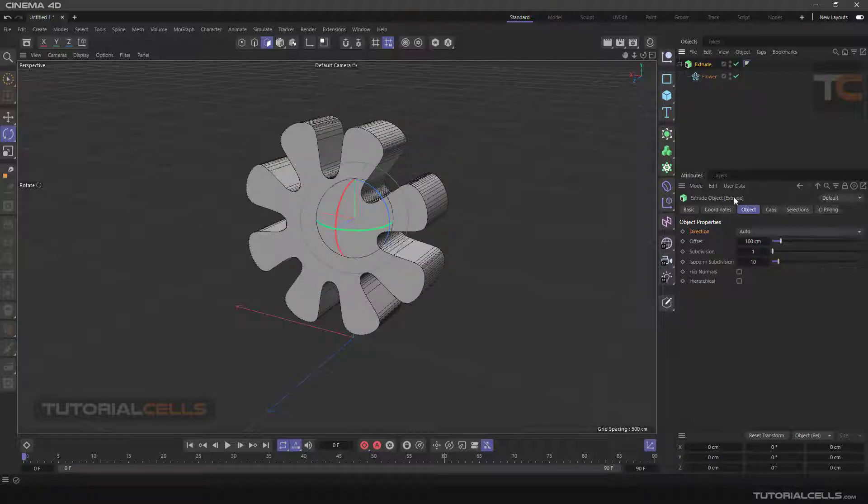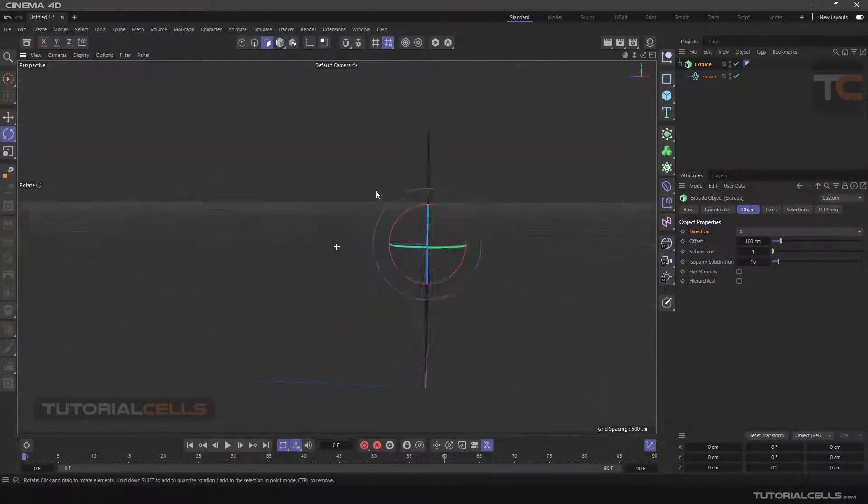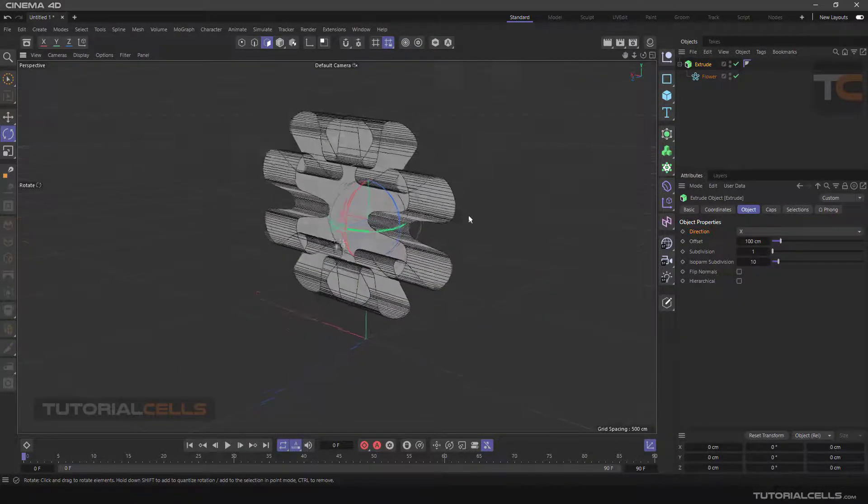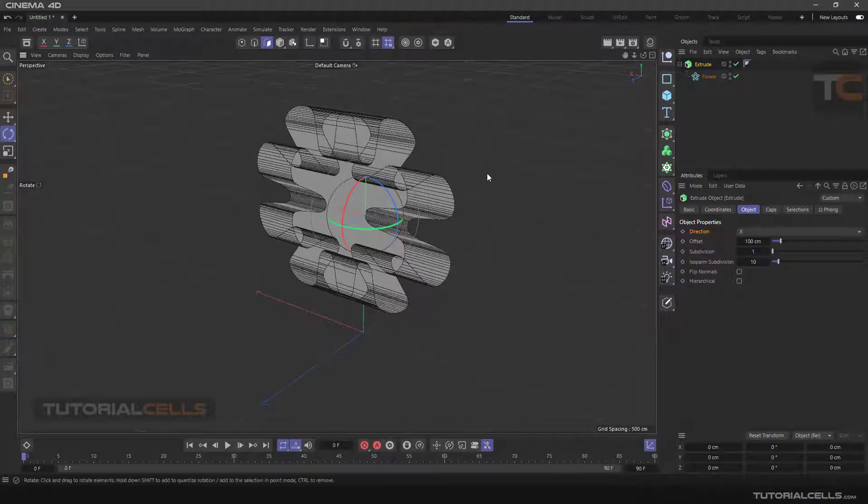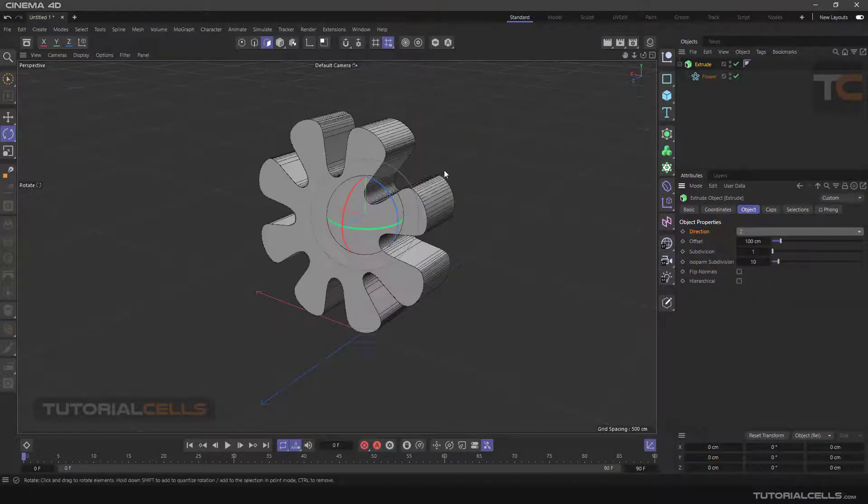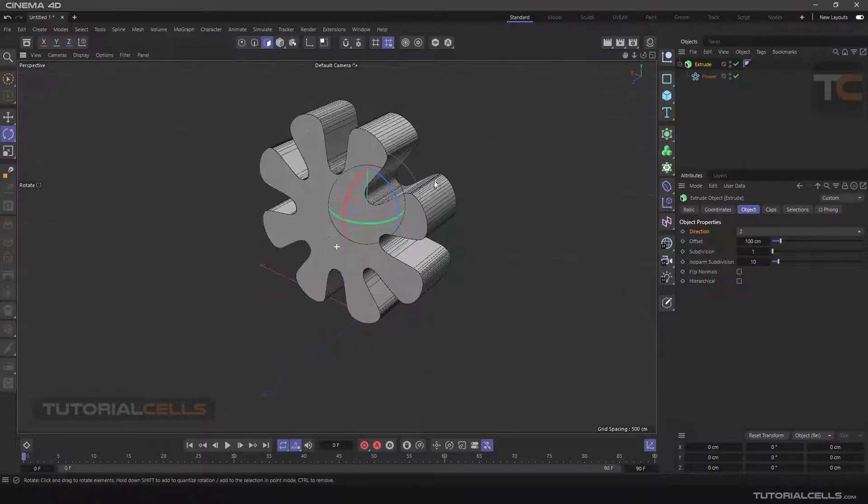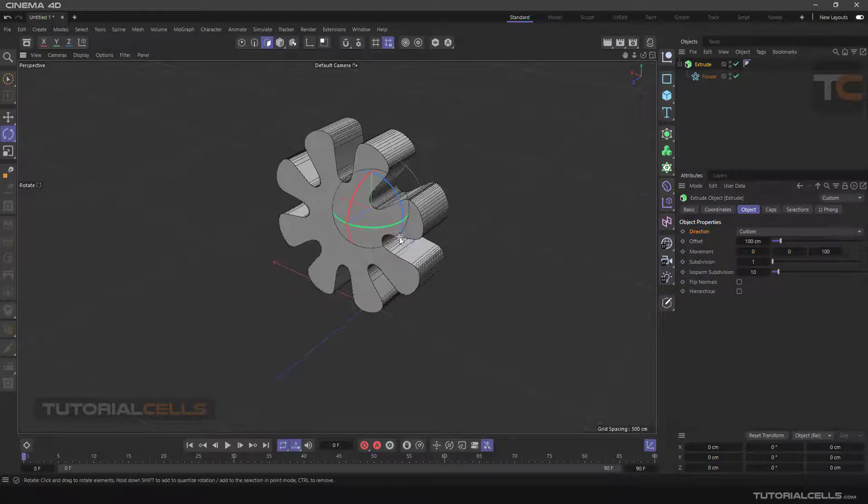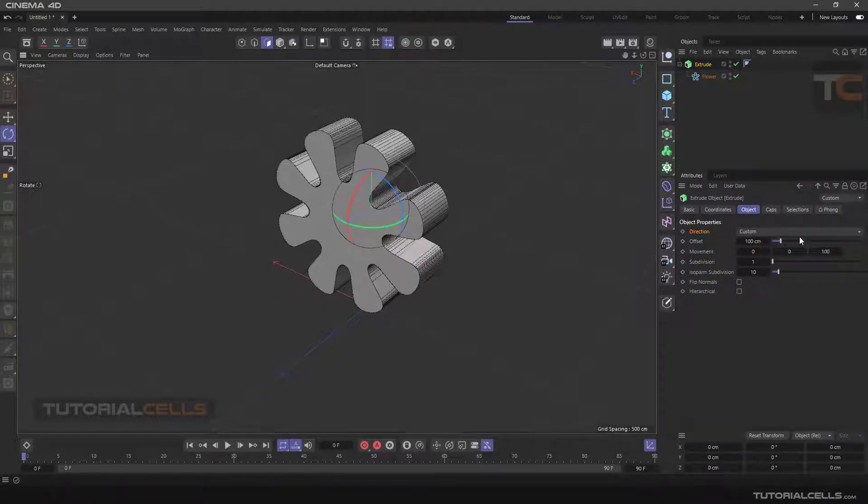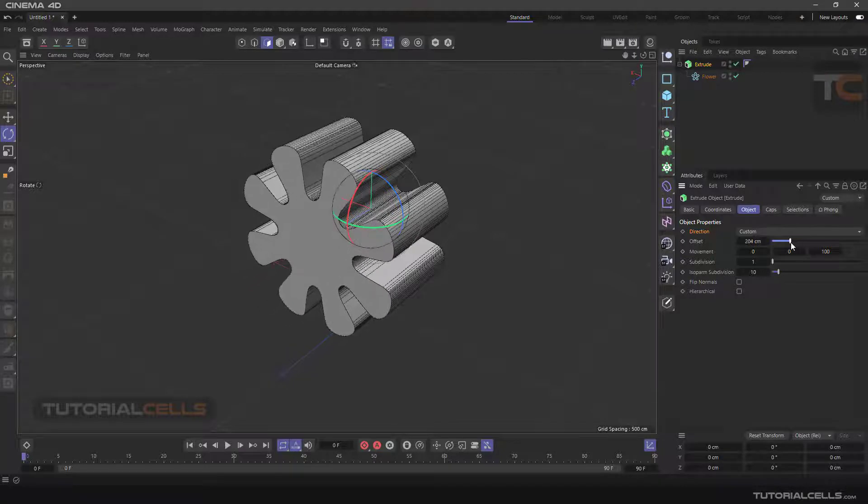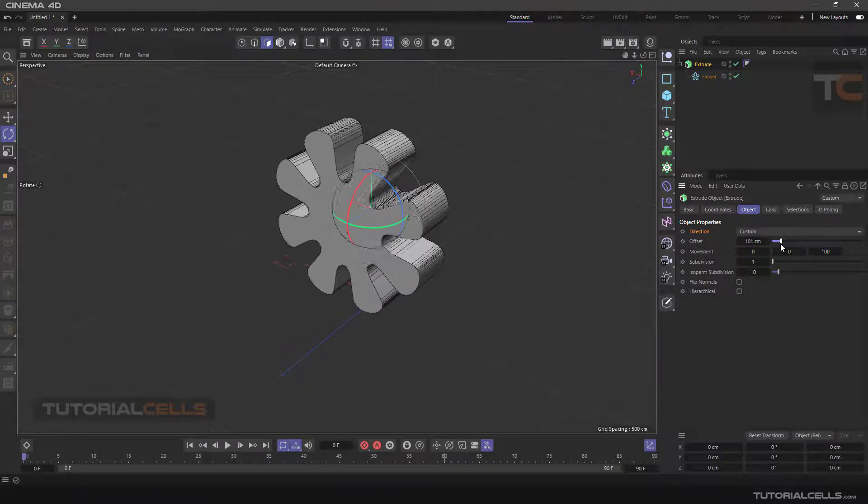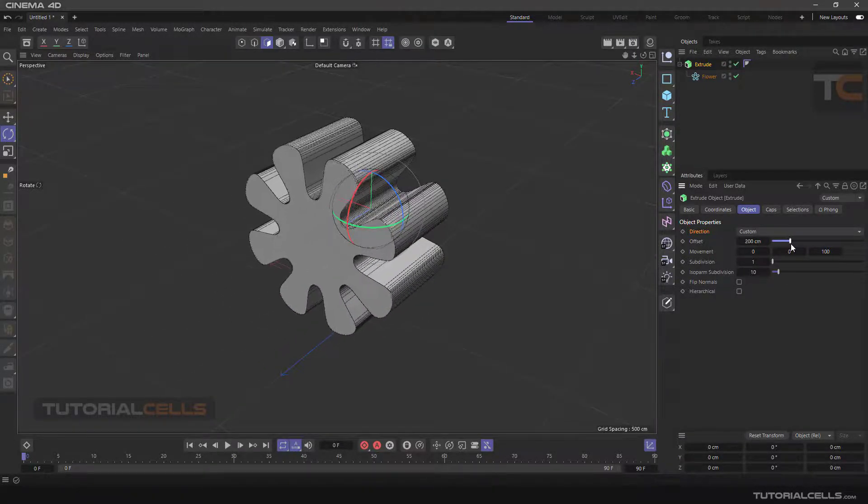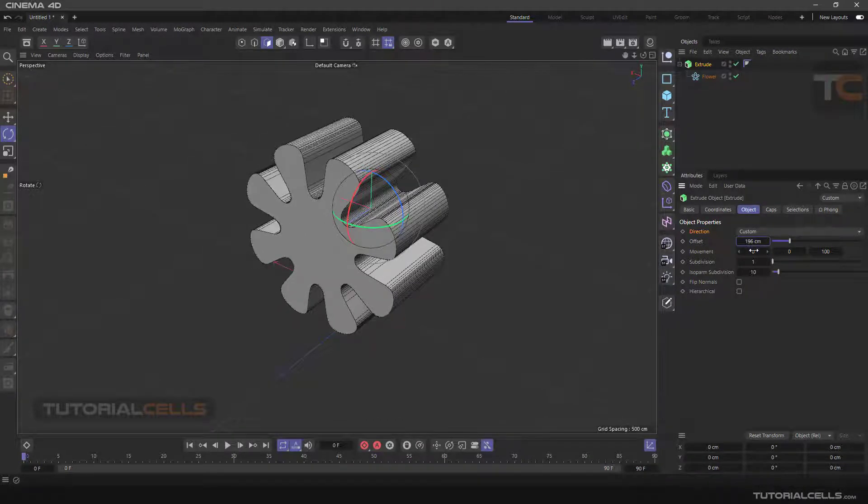If you go to Direction X, Direction Y, or Direction Z - in this case Z is correct - you can simply change the direction to Custom if you want. You can change the offset in positive or negative positions. You can type it or click and drag it. You can change the movement in X, Y, or Z dimensions.